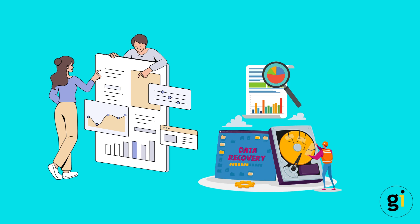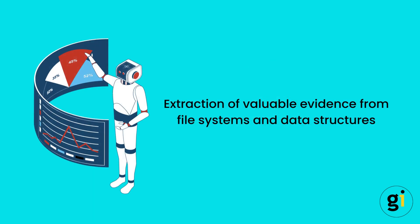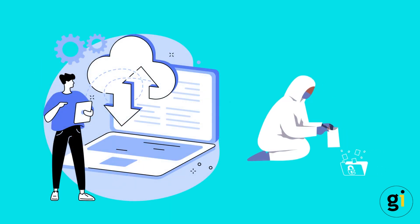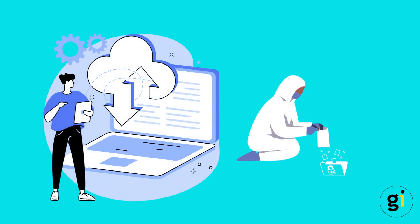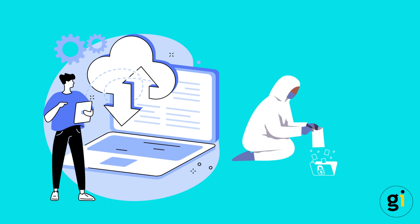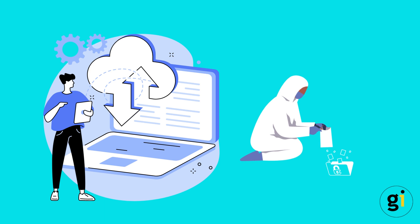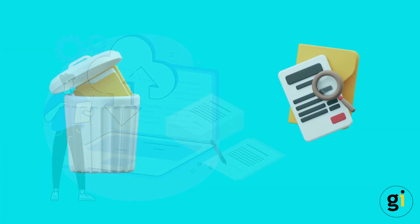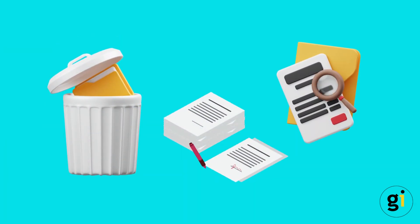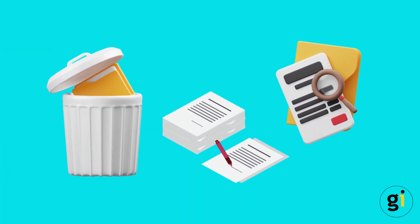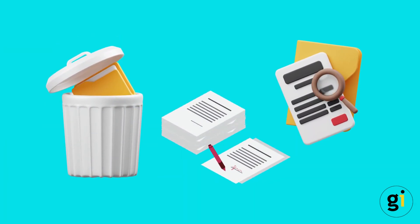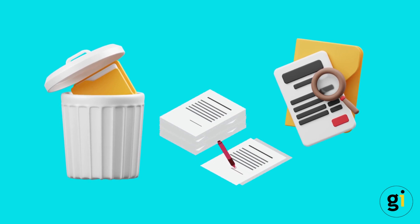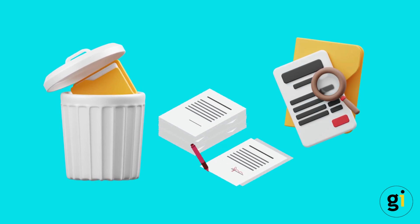Lastly, let's discuss the extraction of valuable evidence from file systems and data structures. Extracting evidence involves identifying and collecting relevant data from the file systems and data structures under investigation. This can include recovering deleted files, identifying hidden files or directories, and reconstructing fragmented files.